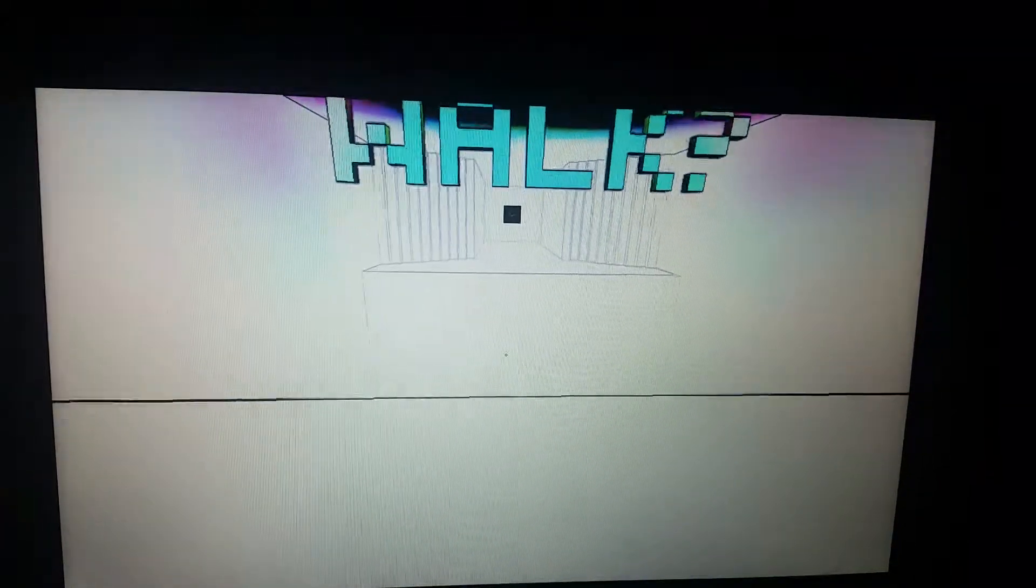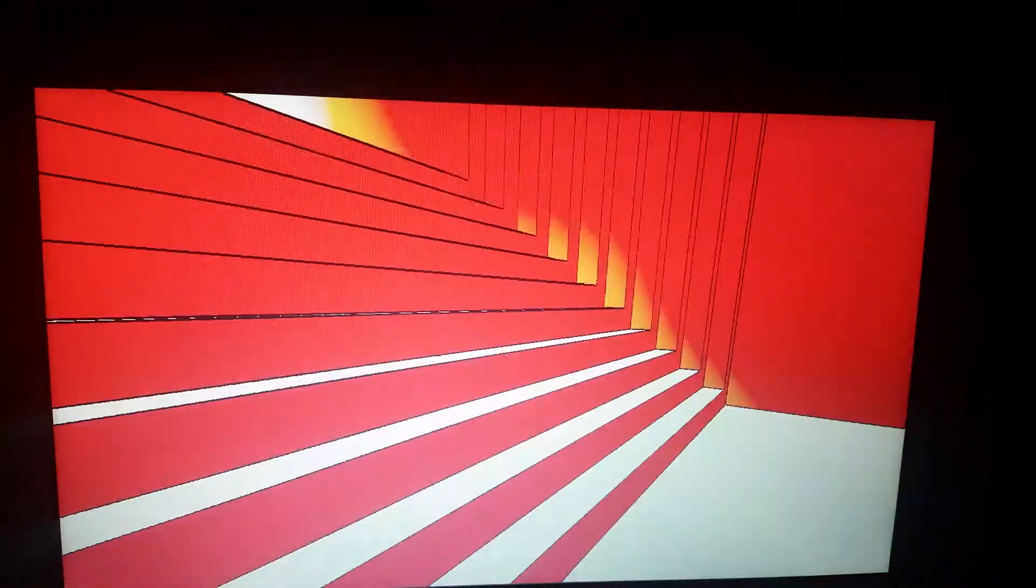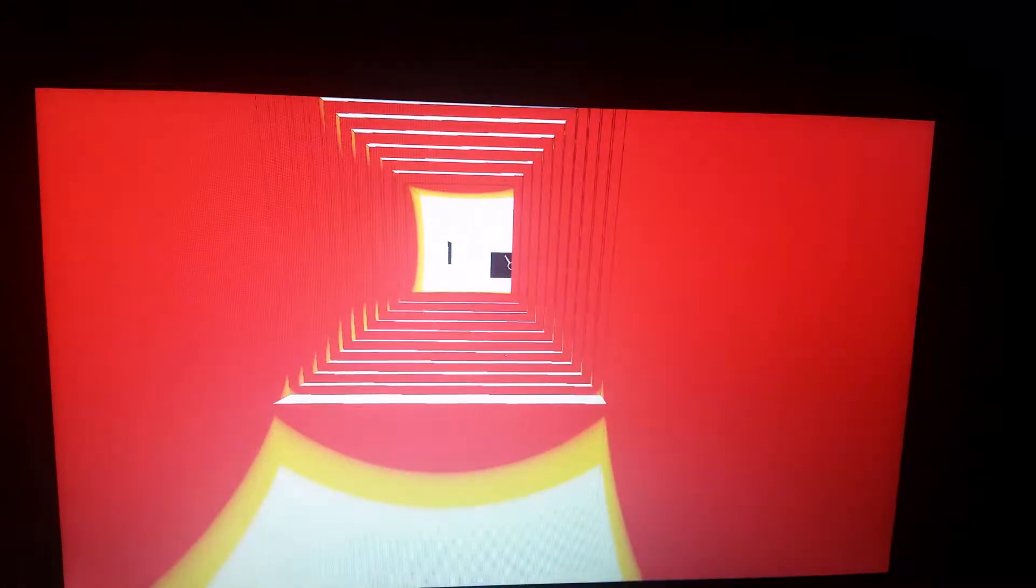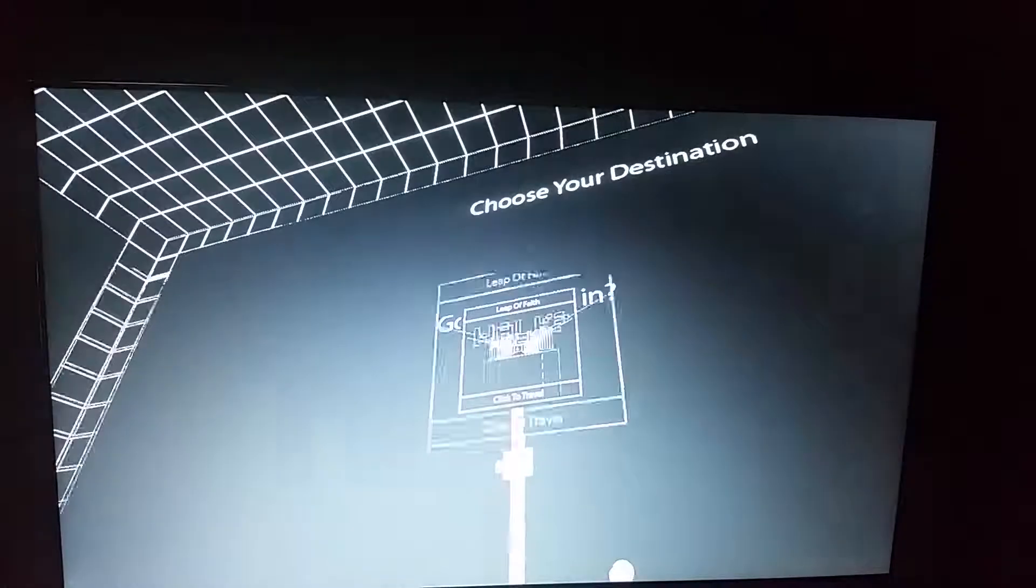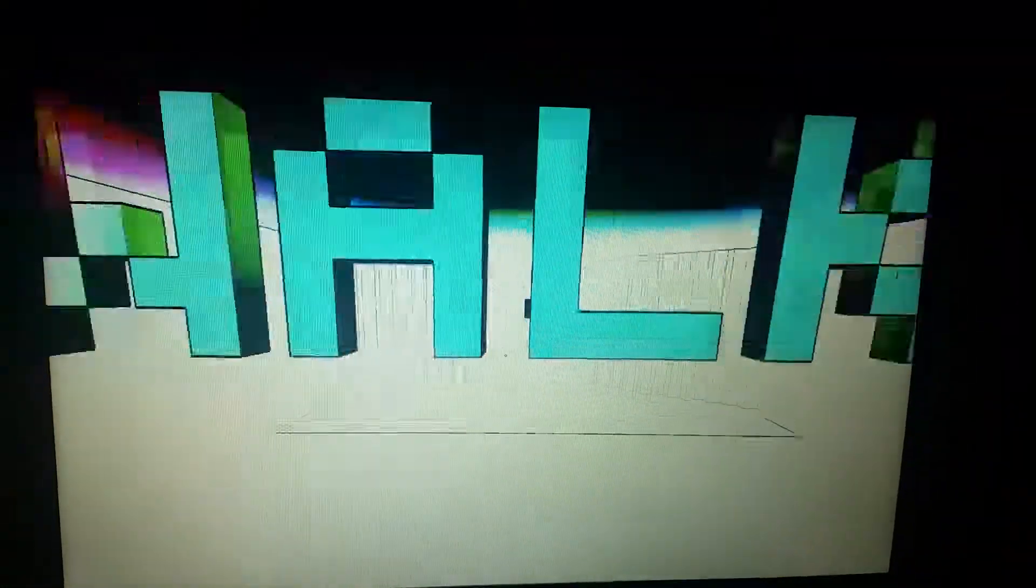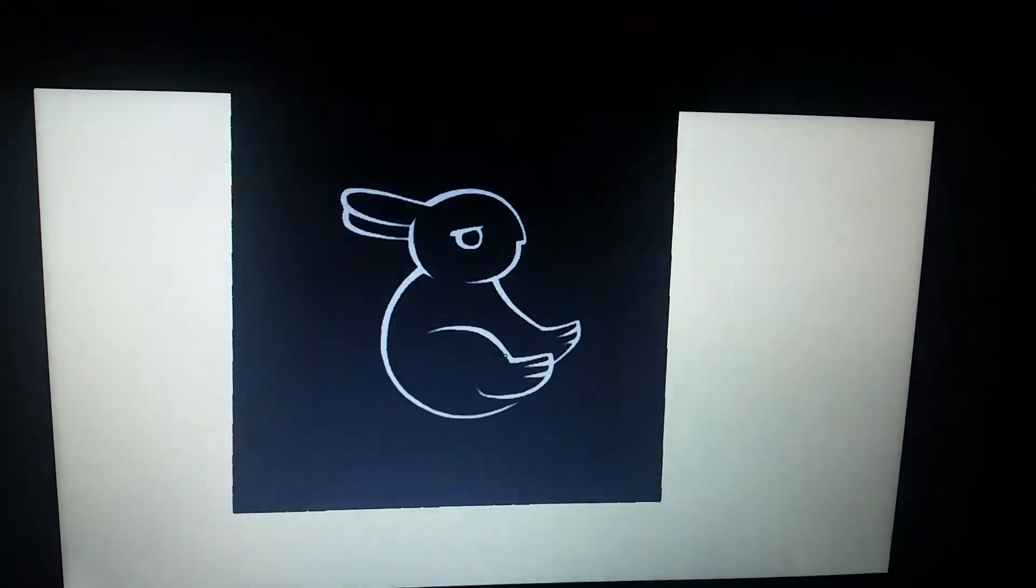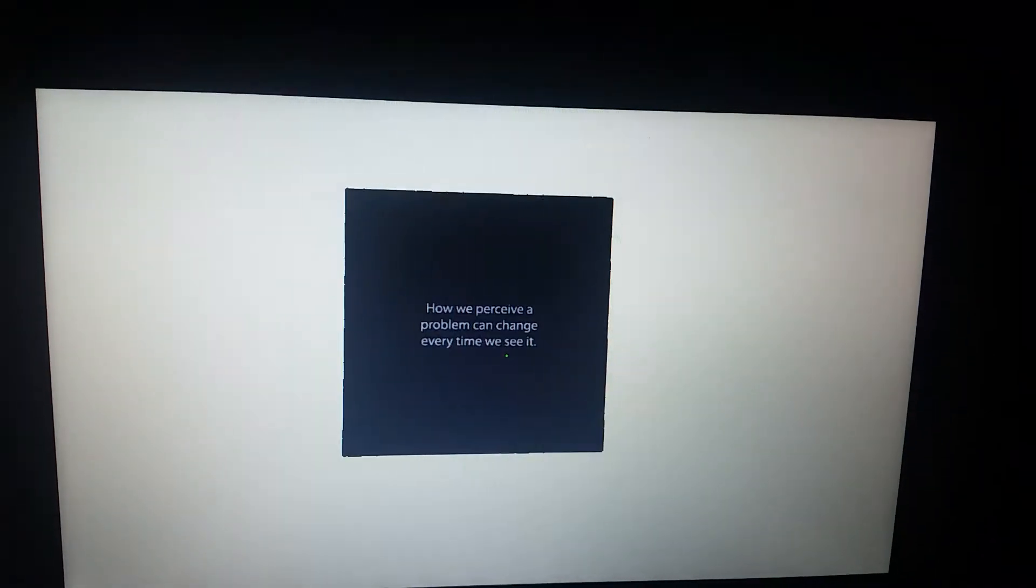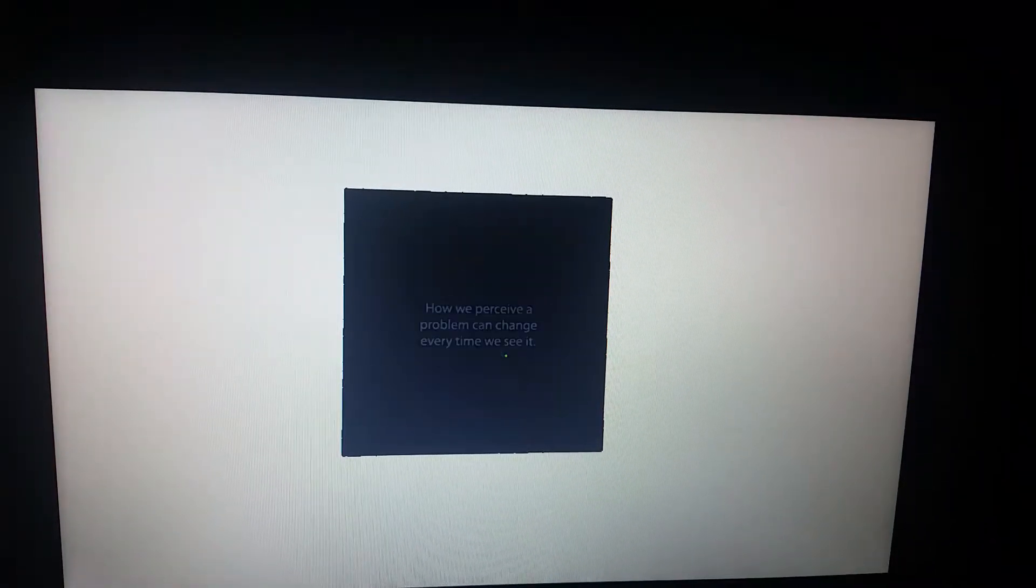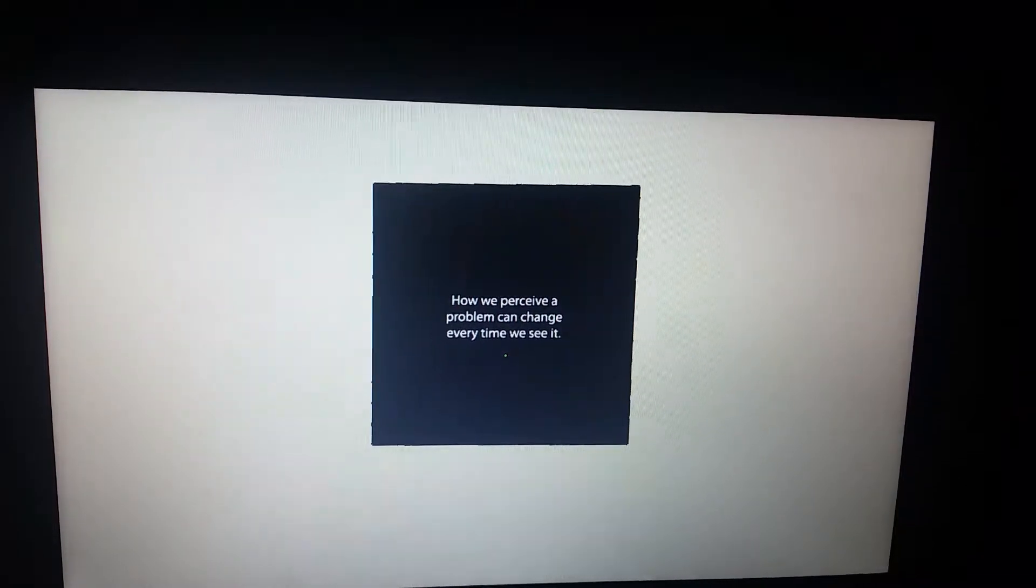Wait, walk. Let's reset real quick. So there's the exit. Okay, I'm here now. Alright. Different stuff. We can perceive a problem... Wait. No, go back. How we perceive a problem can change every time we see it.